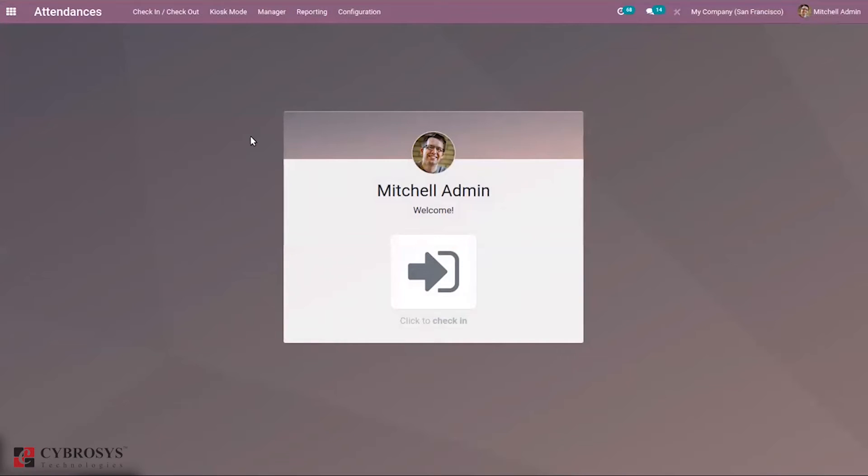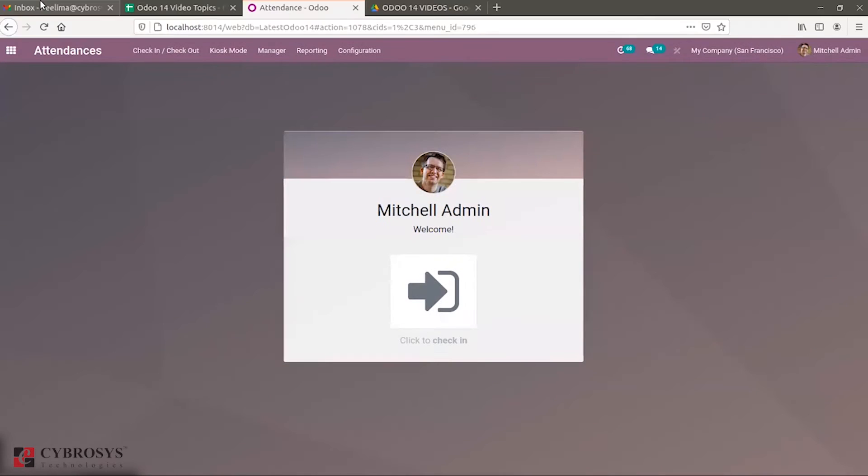This module helps an employee to register their check-in and check-out time efficiently. With Odoo, a company can choose manual attendance management or biometric management of attendance.